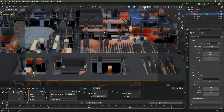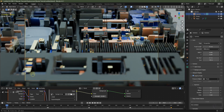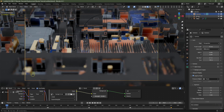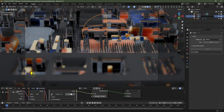Preview in Render View. I want more depth of field, so I'll reduce the F-stop to 0.3 — it's more prominent now. Select the empty object and rename it to 'Pull Focus'.